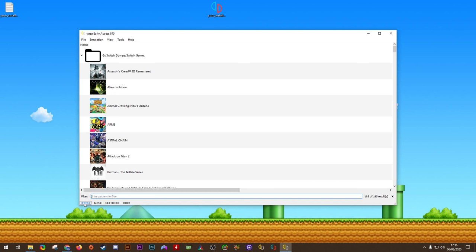In the bottom left-hand corner, you can see we also have button toggles for swapping between OpenGL and Vulkan and swapping between Docked and Undocked. For the most part, I would advise just leaving these button toggles alone.